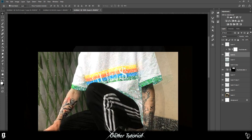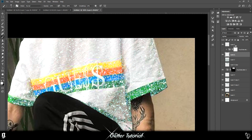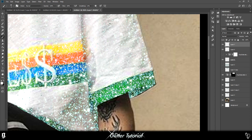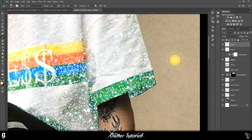Now I'm going to be showing you how to do the light effects on top of the glitter. You want to start off by selecting a color — I'm going to select yellow. You want to make sure your hardness is down to zero, then you do a blob like that.